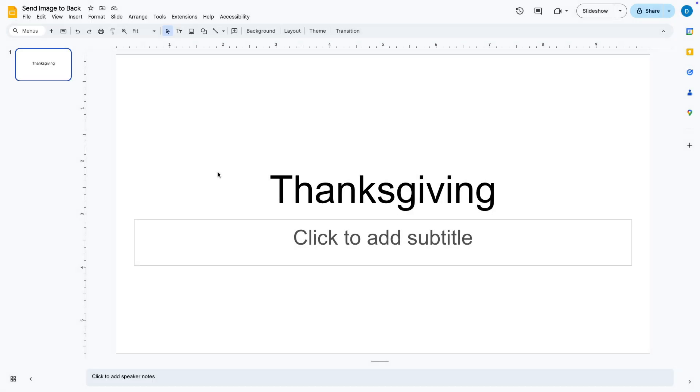Here I have the beginning of a slideshow about Thanksgiving and let's suppose I've already entered text and I want to put a picture there.